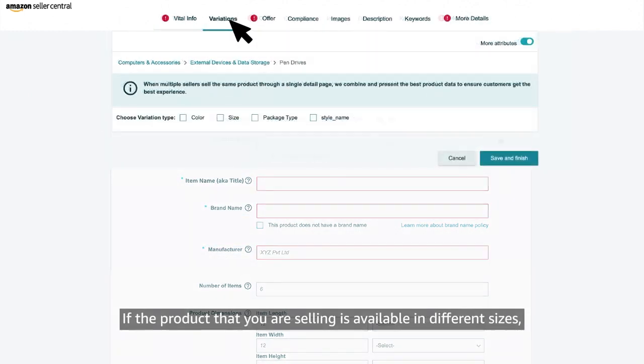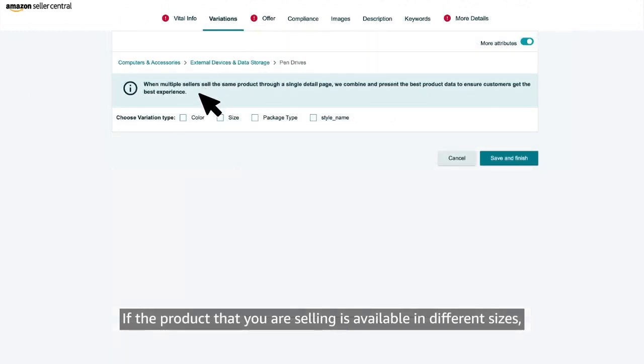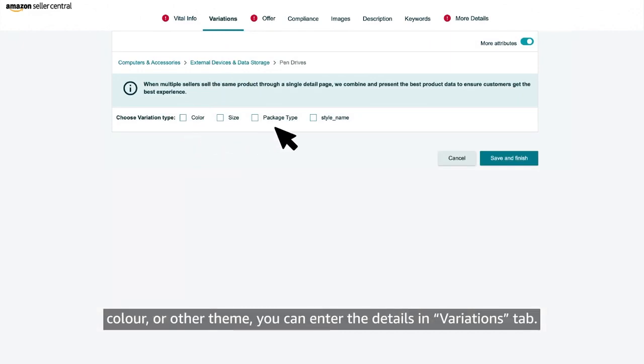If the product that you are selling is available in different sizes, color or other theme, you can enter the details in variations tab.